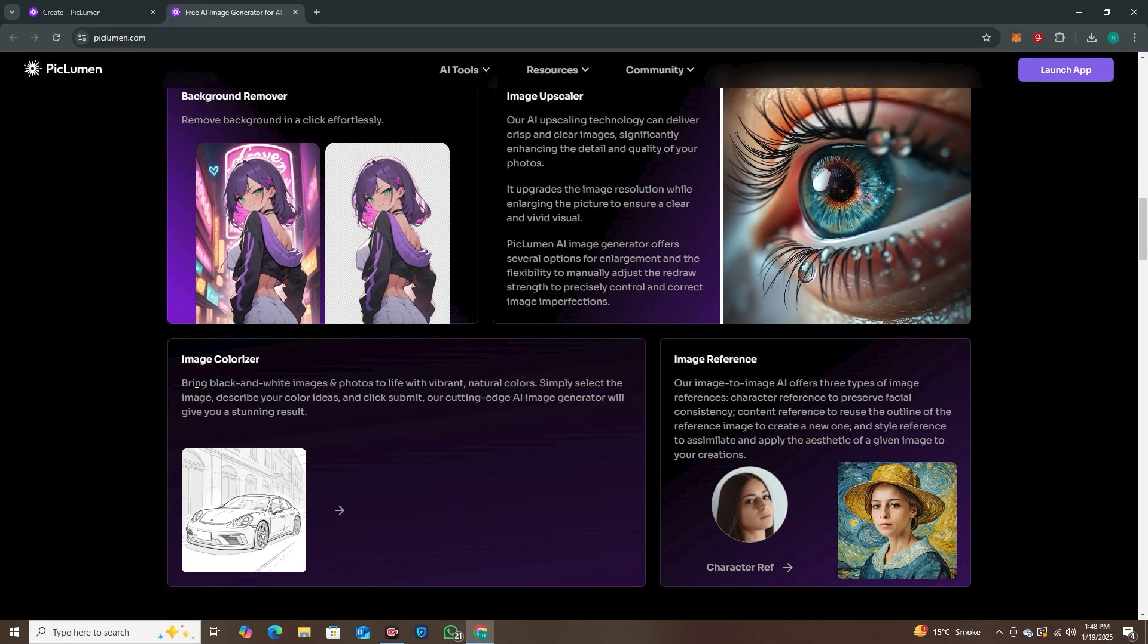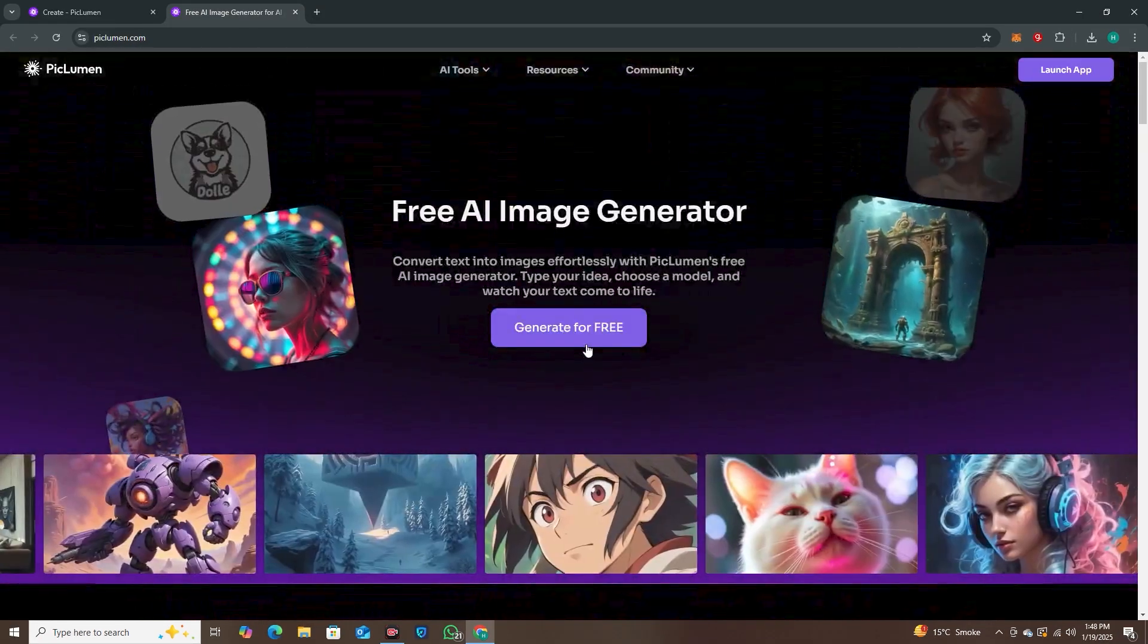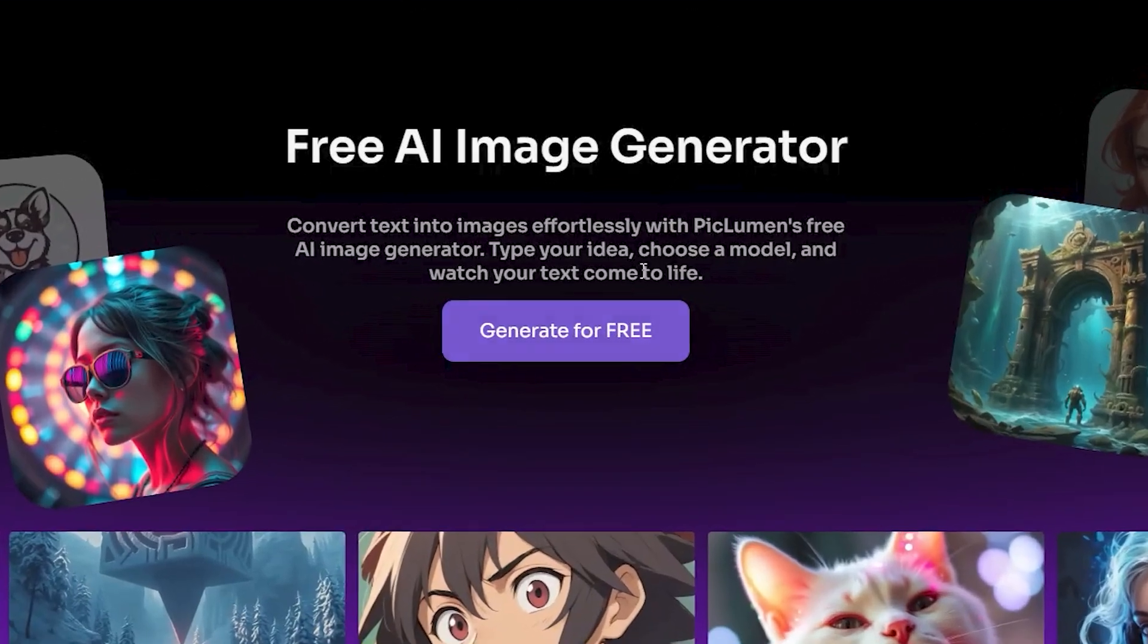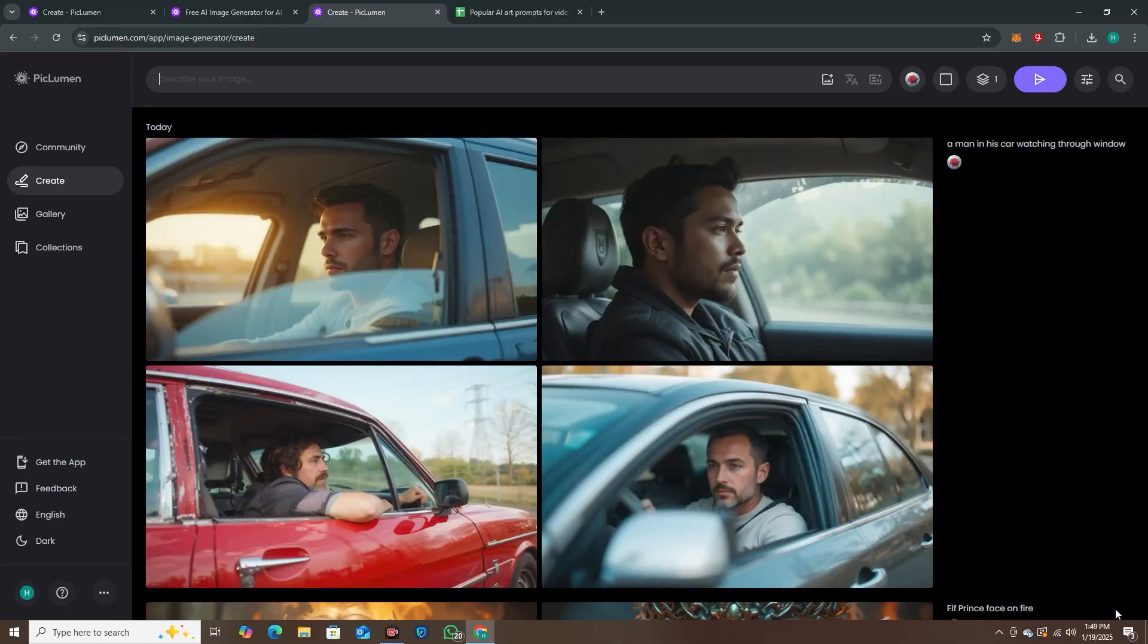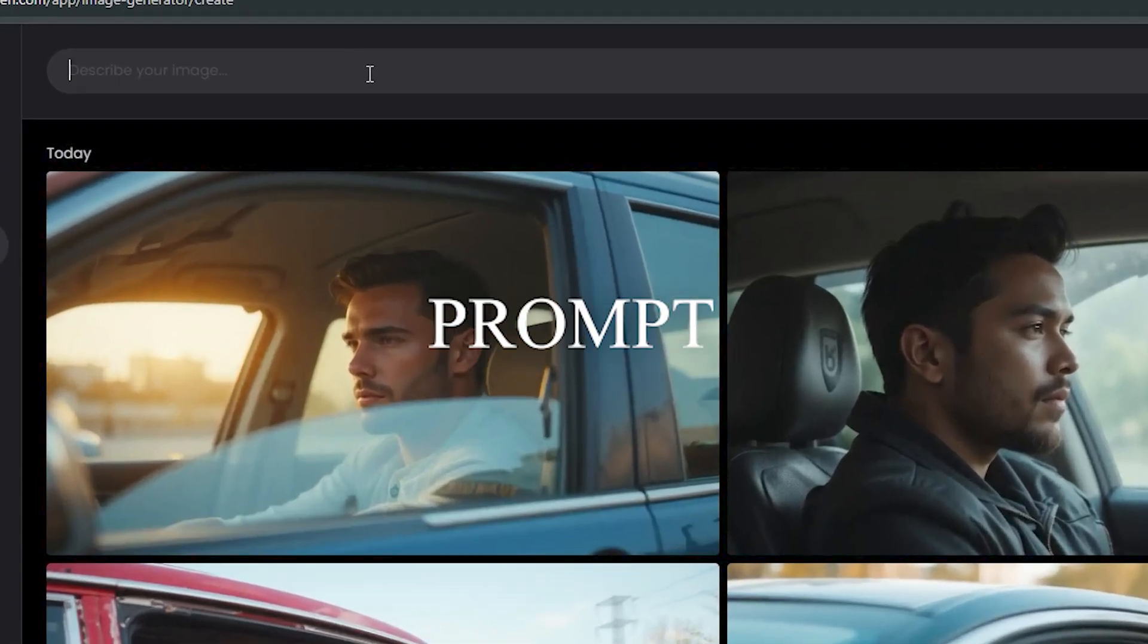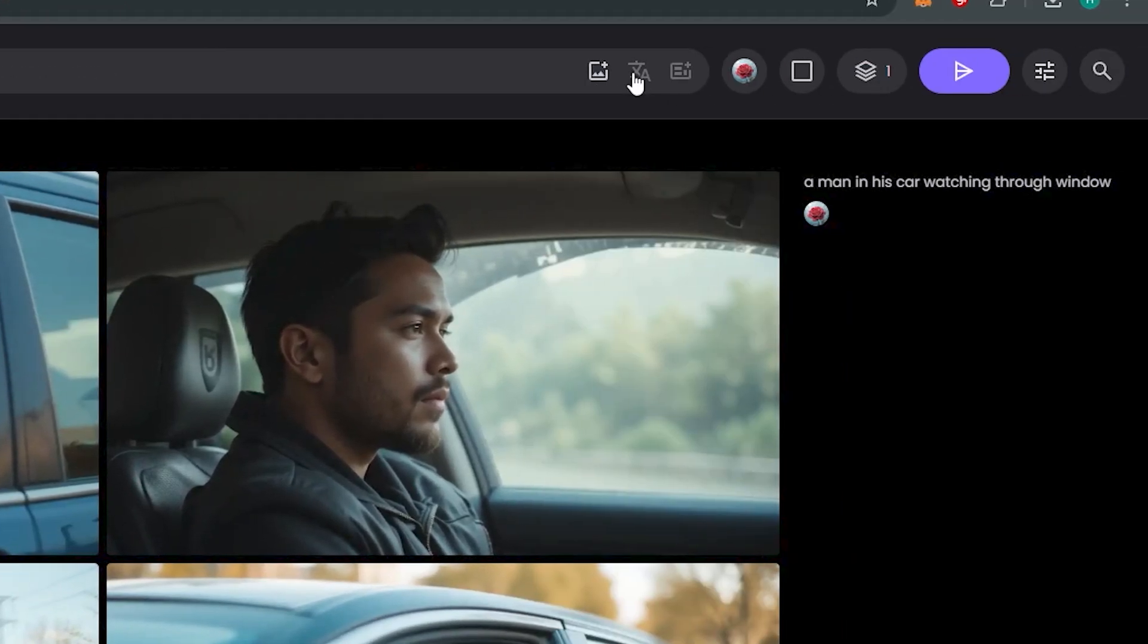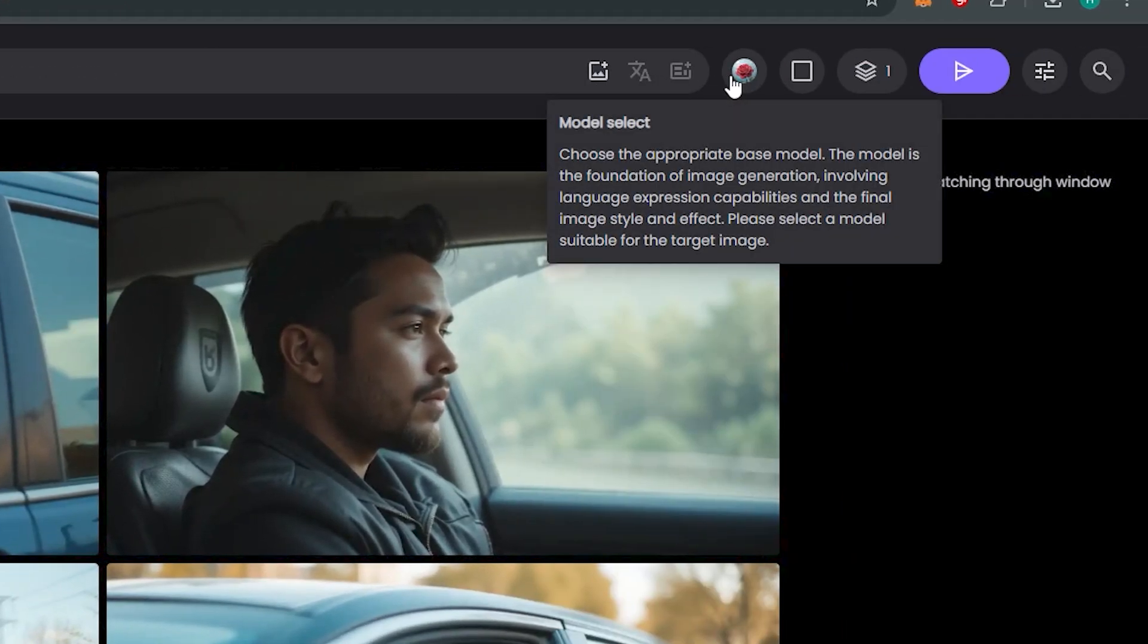We're going to cover all of these things in detail, but first of all, to access this tool you have to click on 'Generate for Free.' Here is the interface and it's very simple. We have the option to enter the prompt, and then if we go to the settings option you can see we have different models.